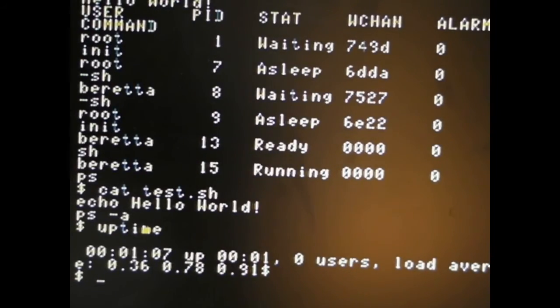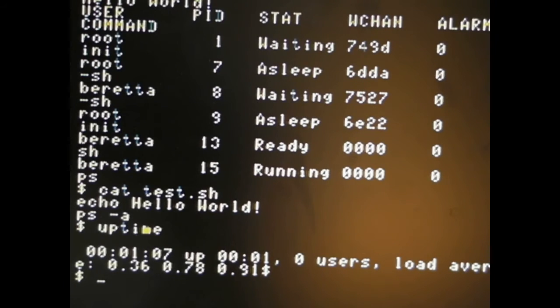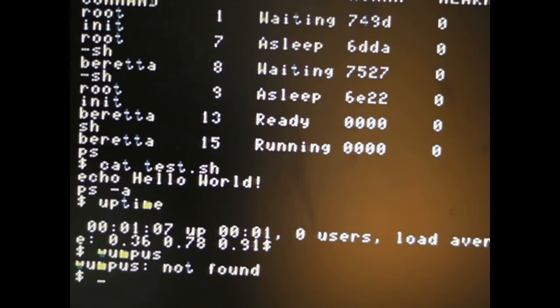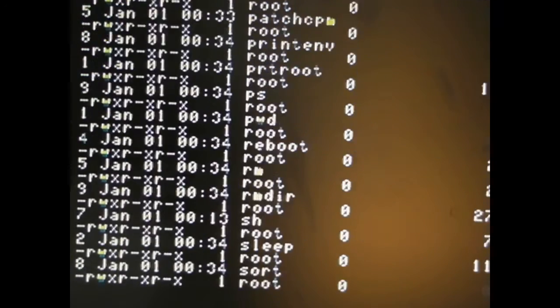And yet we still have something going on over here. Can I play Wumpus? Oh, Wumpus is not found. Woop, woop, woop! Anyway.